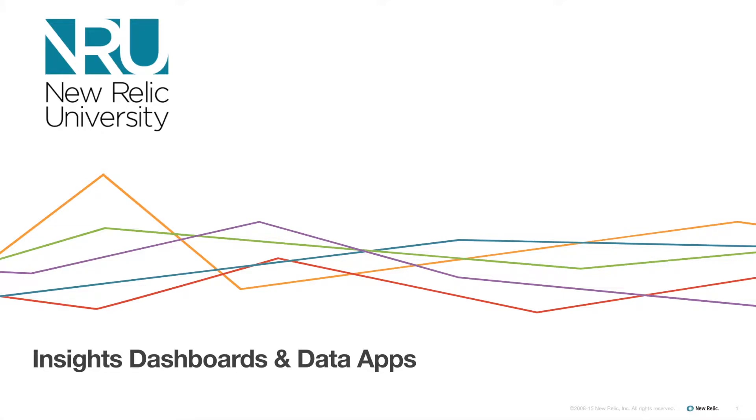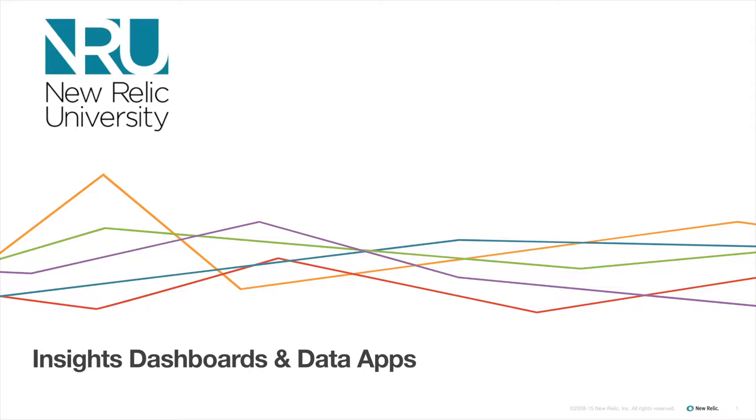New Relic Insights enables you to quickly and easily build customized dashboards to visualize data about your software. You can also package dashboards together as data apps, making it easy to share and access your Insights data even if you aren't experienced with writing queries or using a database.